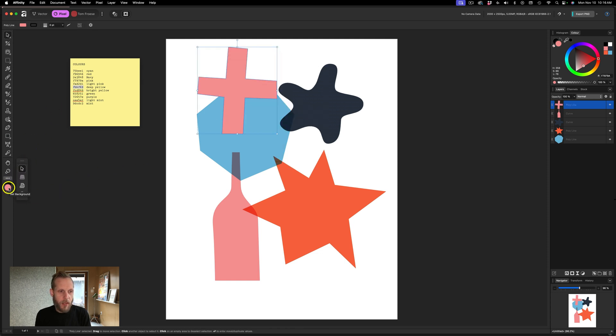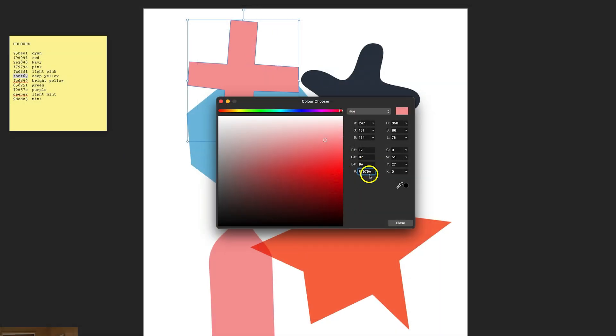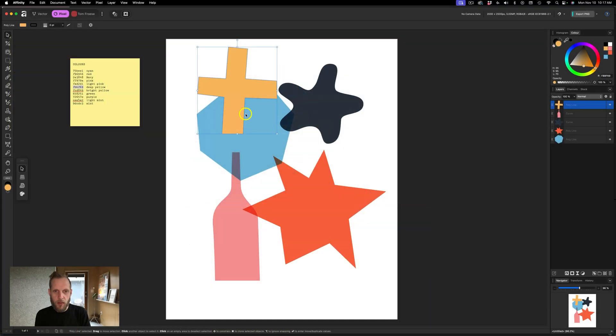So I'm just going to double click on this swatch thing down at the bottom here on the bottom left. And there's a little spot for the hex code to go. You've got to hit enter in order for that to commit. And now I'll press close.